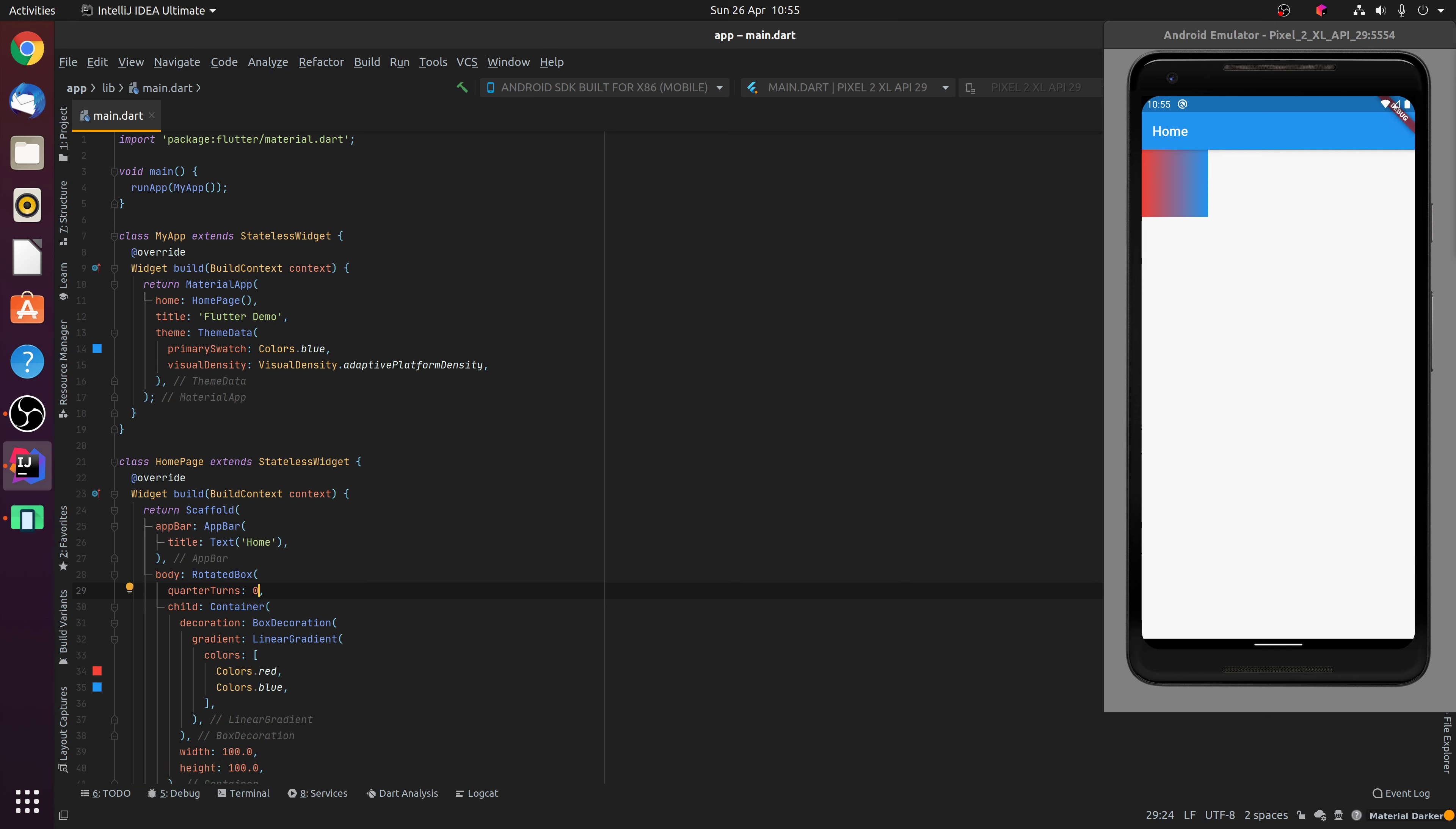The Rotated Box widget also comes in useful if you have a child that is a text widget for example, and you want to rotate the text by either 90, 180 or 270 degrees.